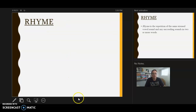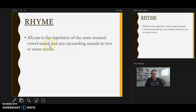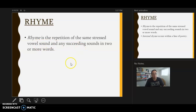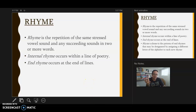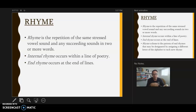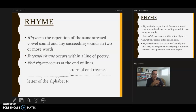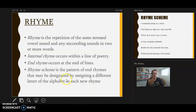Rhyme is defined as the repetition of the same stressed vowel sound and any succeeding sounds in two or more words. Internal rhyme occurs within a line of poetry. End rhyme occurs at the end of the line — that's what you usually see, as in 'roses are red, violets are blue.' A rhyme scheme is the pattern of end rhymes, designated by assigning a different letter of the alphabet to each new rhyme.